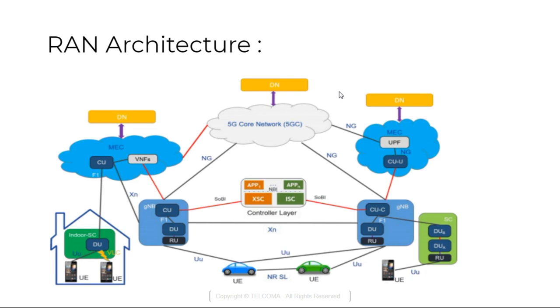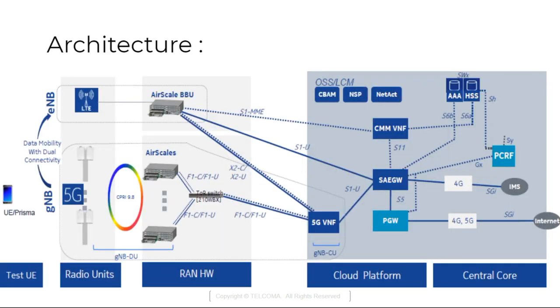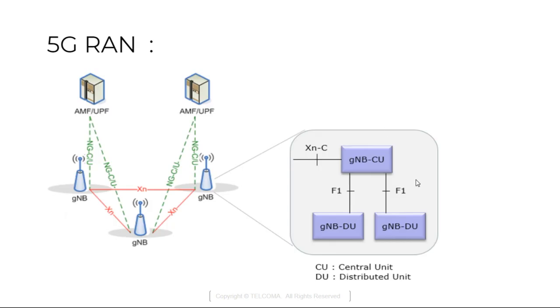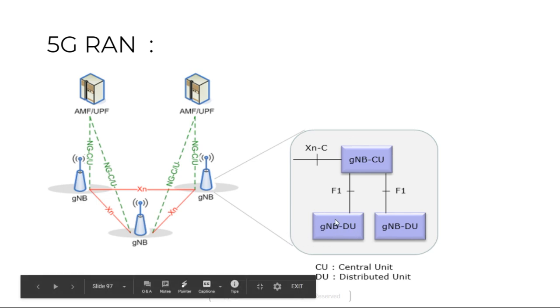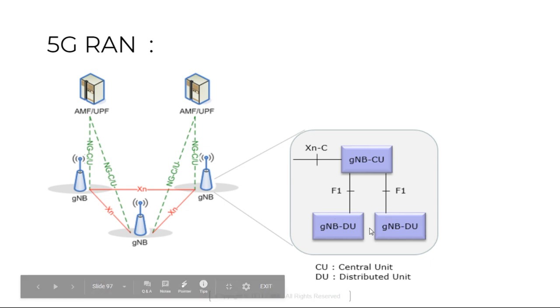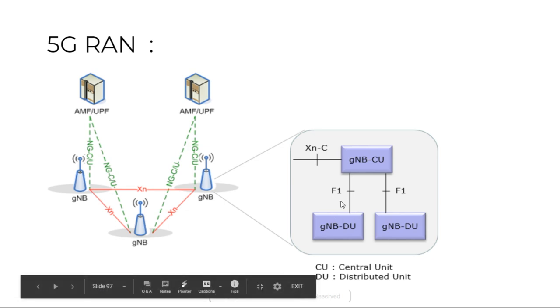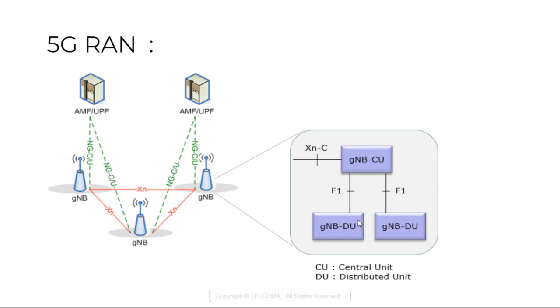If we talk about this CU, this is a logical node hosting RRC radio resource control, SDAP and PDCP protocol which controls the operation of one or more DUs in the network. The GnodeB CU also terminates the F1 interface which is connected to the GnodeB DU which is distributed unit.